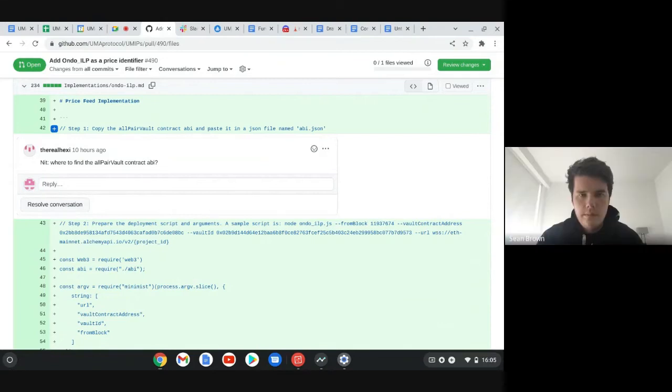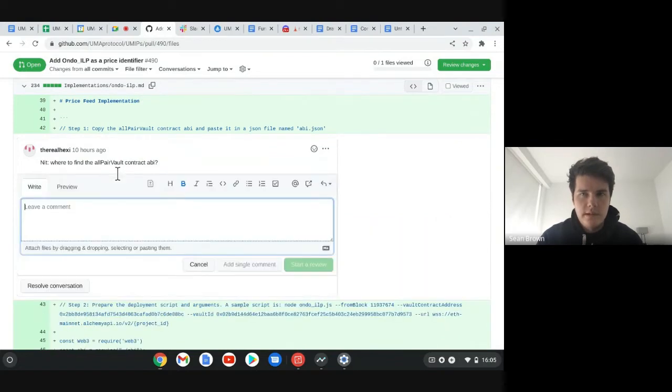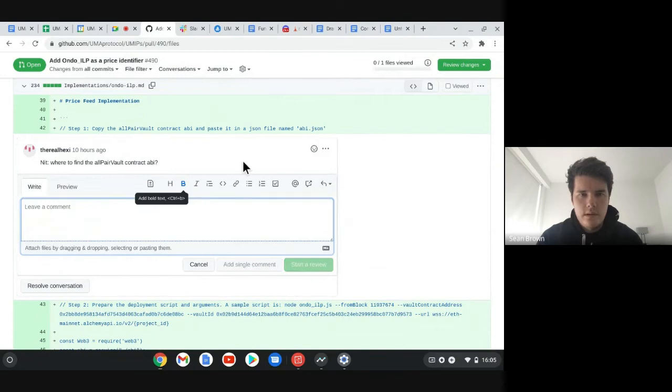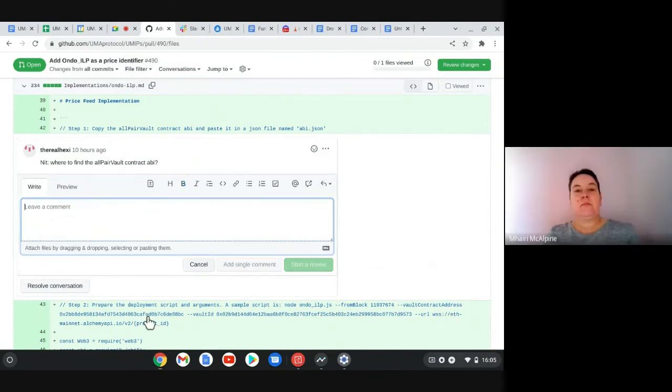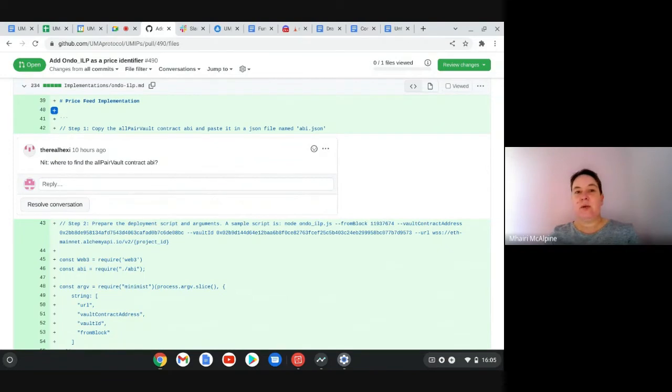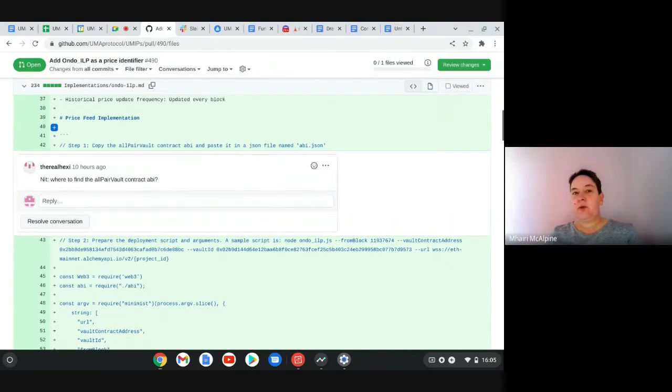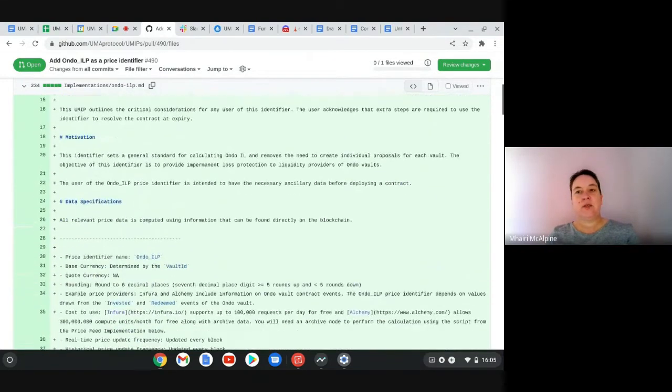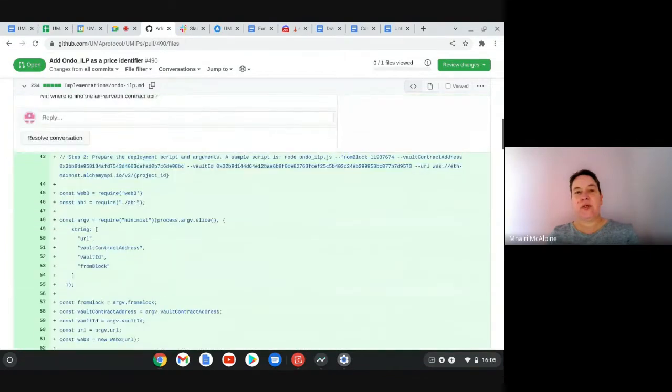Yep, so Alex wrote this one so we should be able to get the necessary changes in. I'll message Alex about that and that one's good to go apart from that one issue.